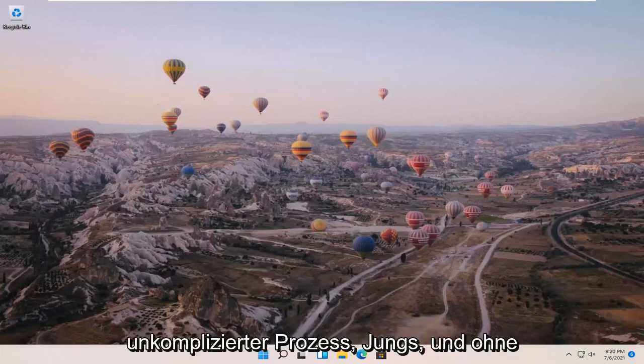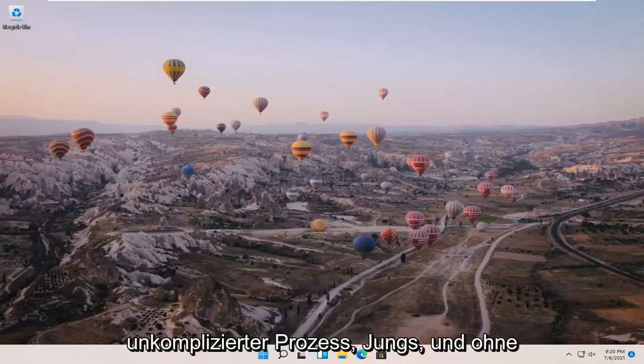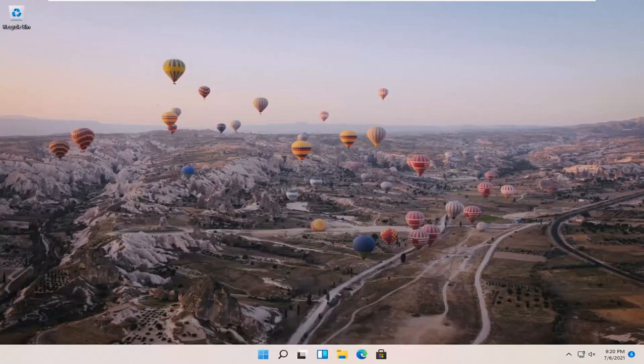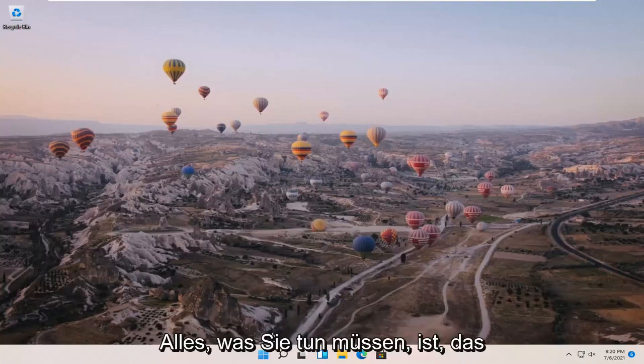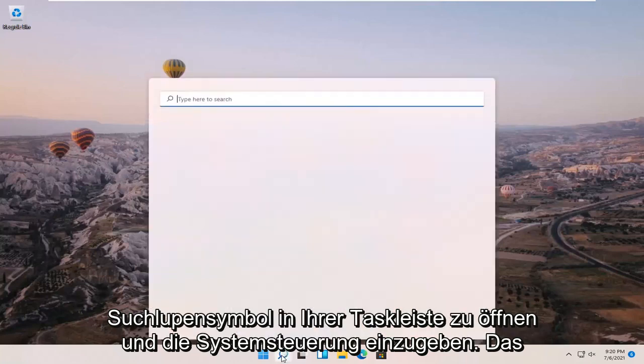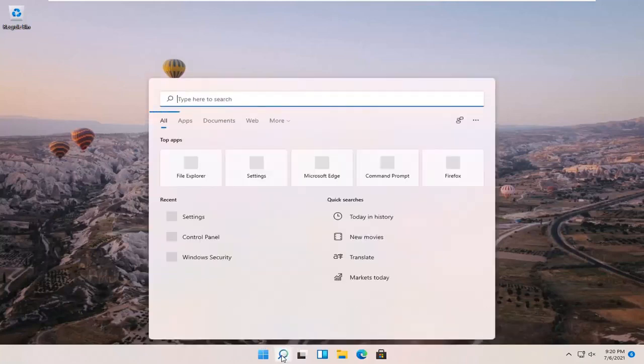So this will hopefully be a pretty straightforward process and without further ado let's go ahead and jump right into it. All you have to do is open up the search magnifier icon down in your taskbar and type in control panel.